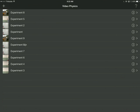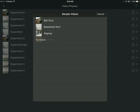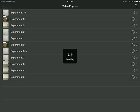When we first open up the program, we have the option of hitting the plus sign and importing data from existing videos, taking a new video, or using their sample videos. Normally you would probably want to choose an existing video, but for now let's just hit sample videos. I will use the basketball shot here.